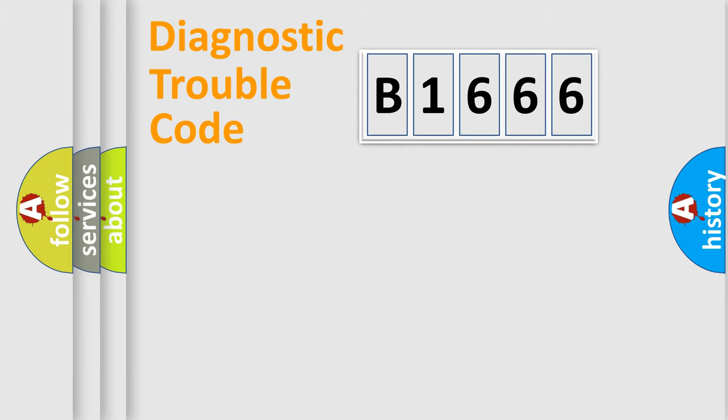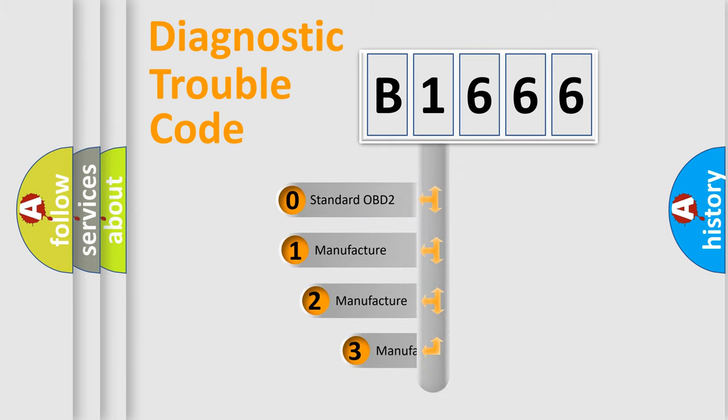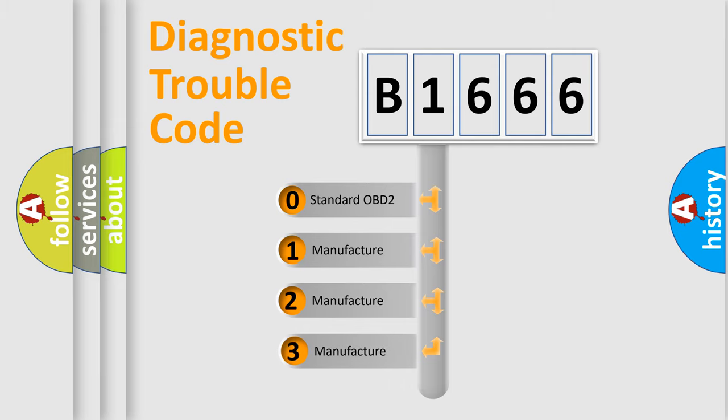Powertrain, Body, Chassis, and Network. This distribution is defined in the first character code.